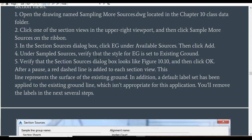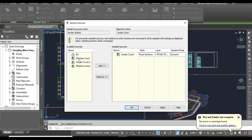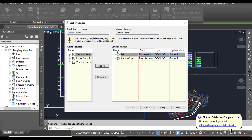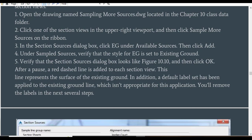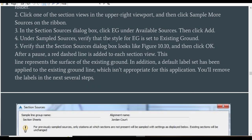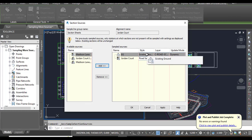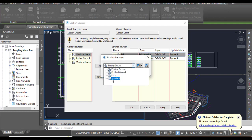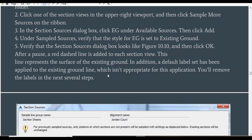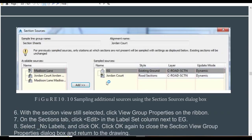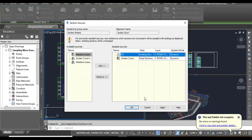Step 3: Click 'EG' under Available Sources. We have four available sources here and we need to select EG, then click Add - it will be added to our Sample Sources. Step 4: Under Sample Sources, verify that the style of EG is set to 'Existing Ground,' because EG should be existing ground, not design. It is already set to existing ground, but you can change it if needed. Step 5: Verify that the Section Sources dialog box looks like figure 10.10 and click OK.